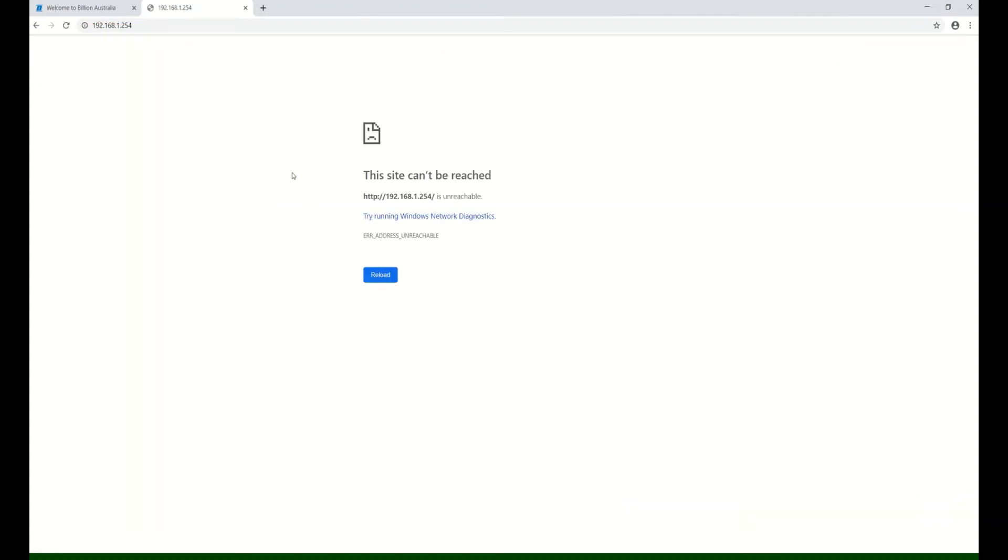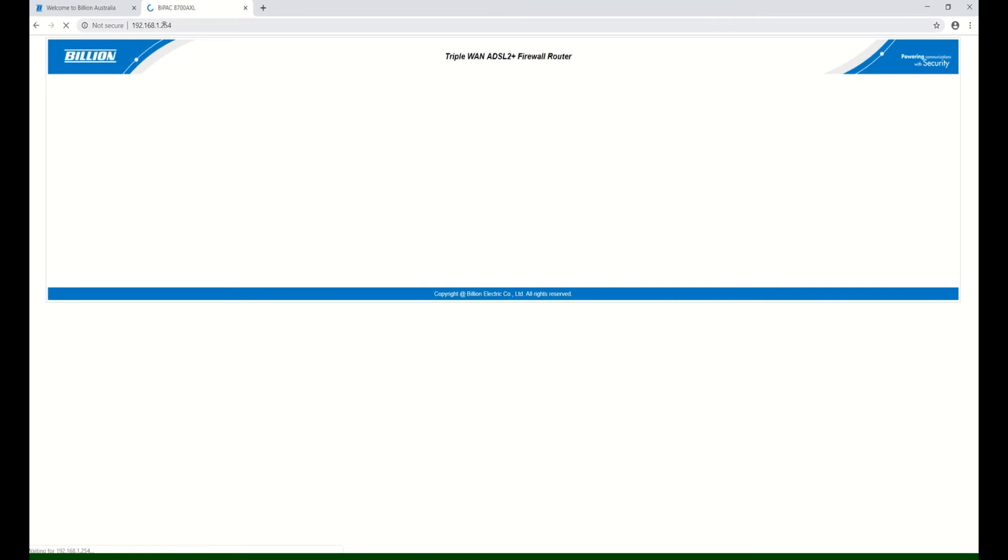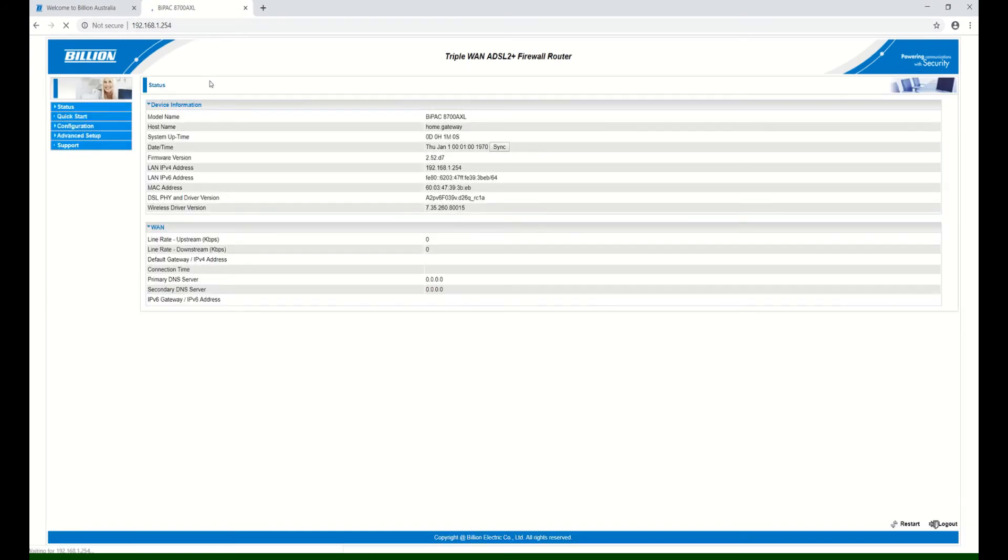You're going to lose the page for a while, and you'll see that the router is trying to load the configuration. It's automatically loaded.